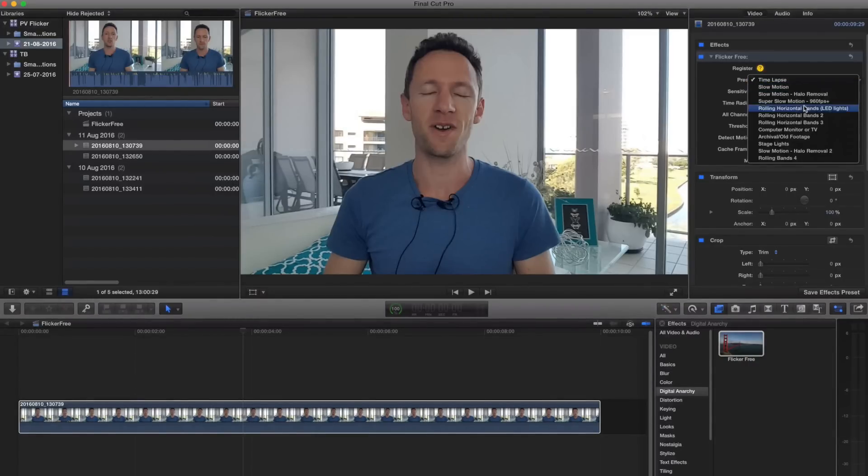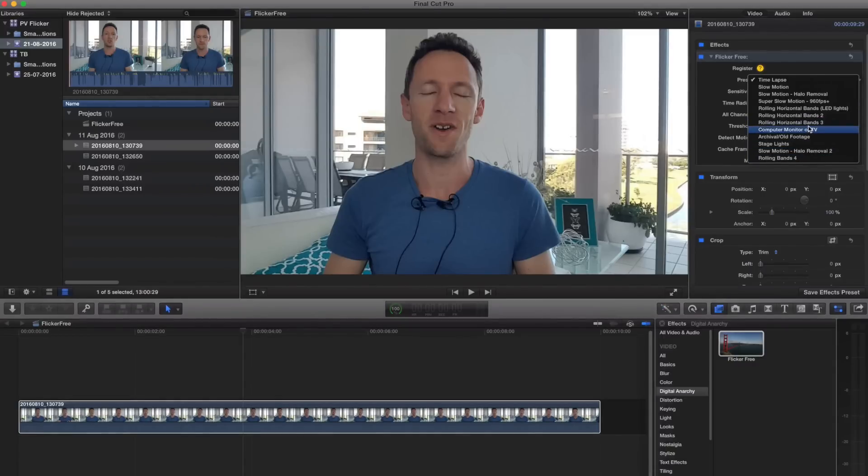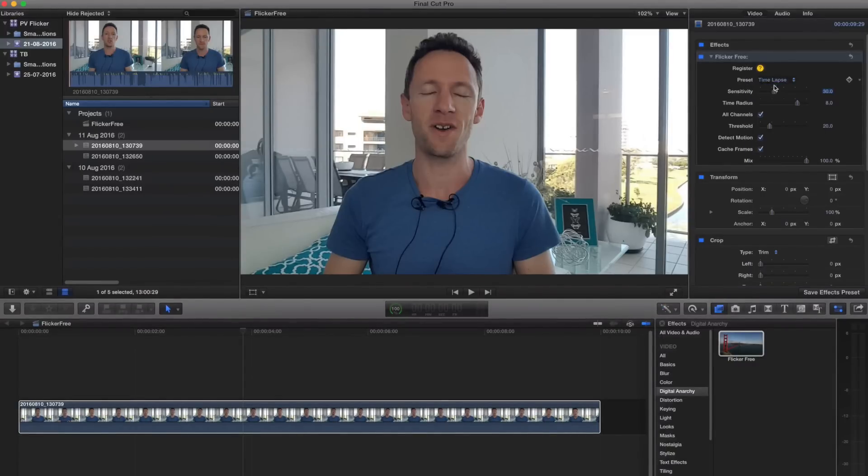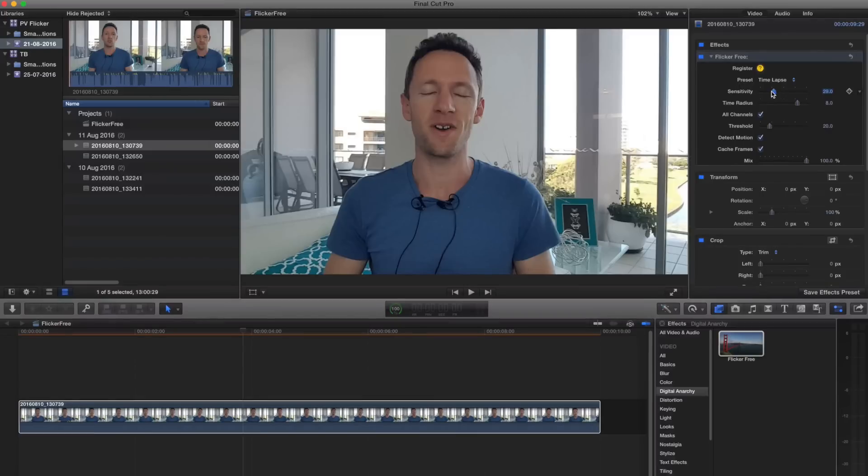Now really, if there's nothing in the presets that's working 100% for you, which I'd be pretty surprised about, then you can come down here and you can play and move around and tweak all the settings to really get the flicker reduction that you're after.